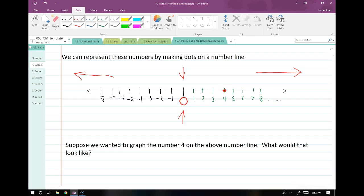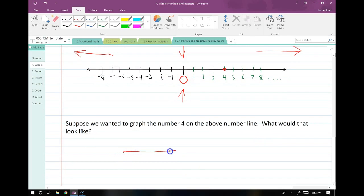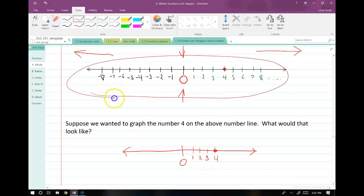If I ask you to graph the number 4 on a number line in your homework, you don't have to create this big expansive graph every time. You can do a truncated version — just make your number line, mark where 0 is, then mark 1, 2, 3, 4. If it was a really high number, you might want to mark 50 in between or something. I don't need you to fill out this entire number line every single time. Just do something basic so that I know that you get the concept.